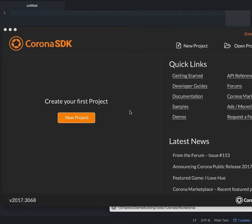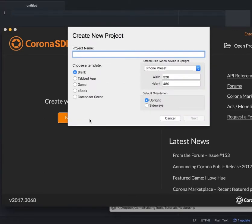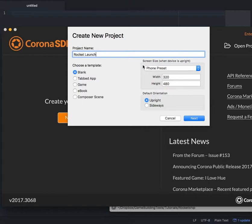Once you have it installed, let's go ahead and create our new project by clicking on New Project, and you can type in the project name of Rocket Launch. You can keep the template as blank, and then keep everything else as the default settings.